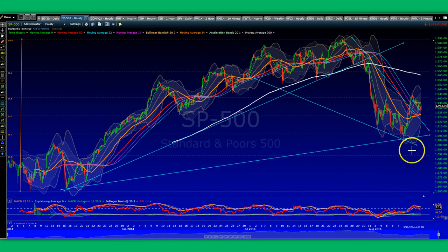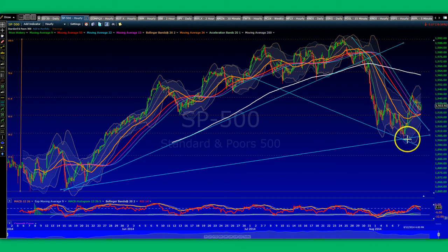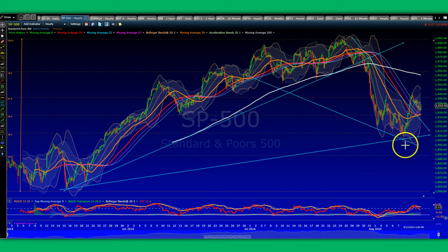That's the 60-minute chart. At this point, this inverse head and shoulder pattern better work out — if not, we're going to slip down hard. We're going to keep a close eye on that.